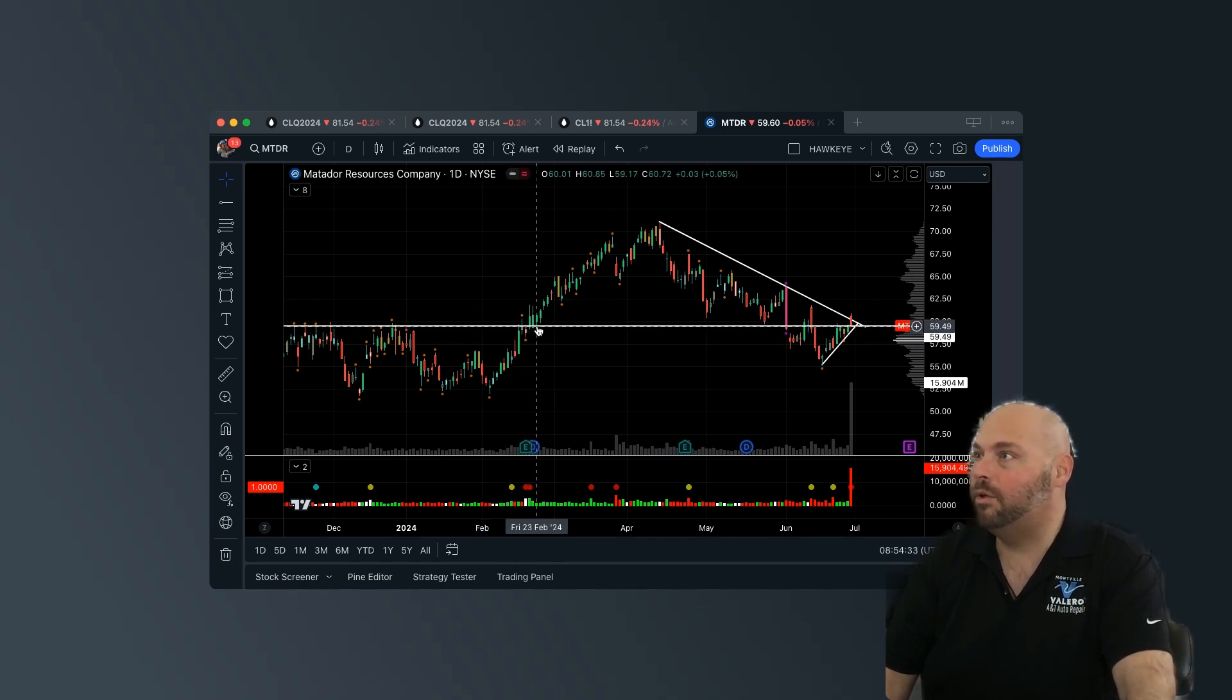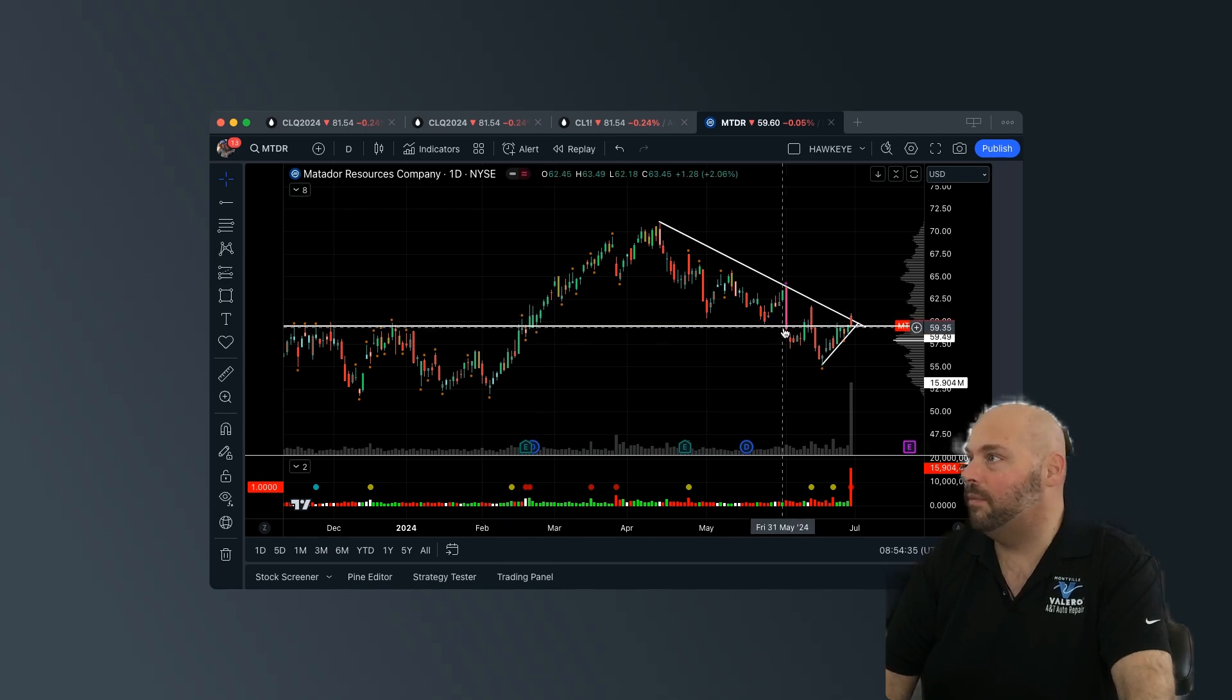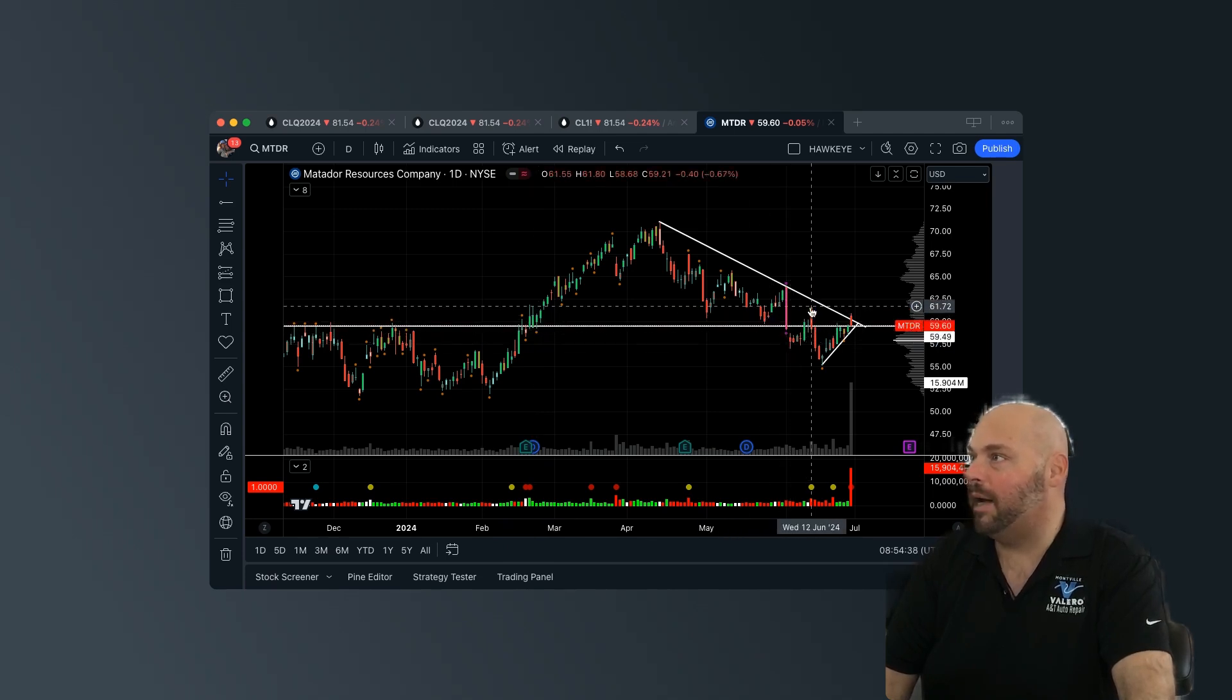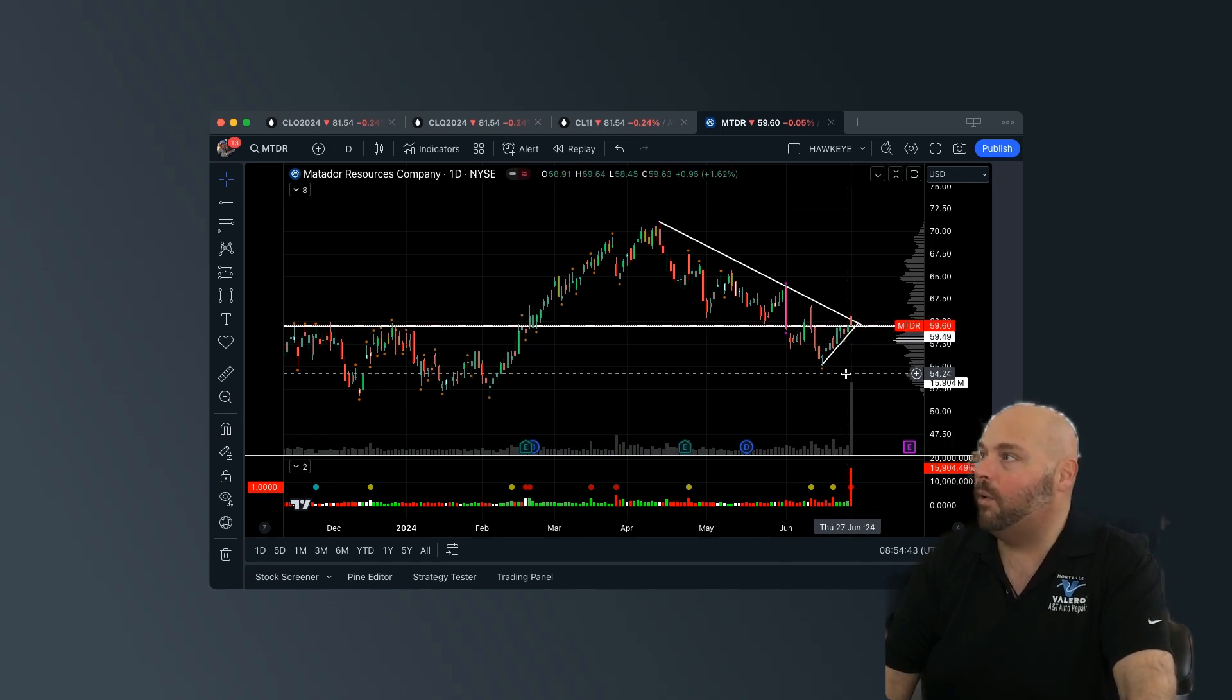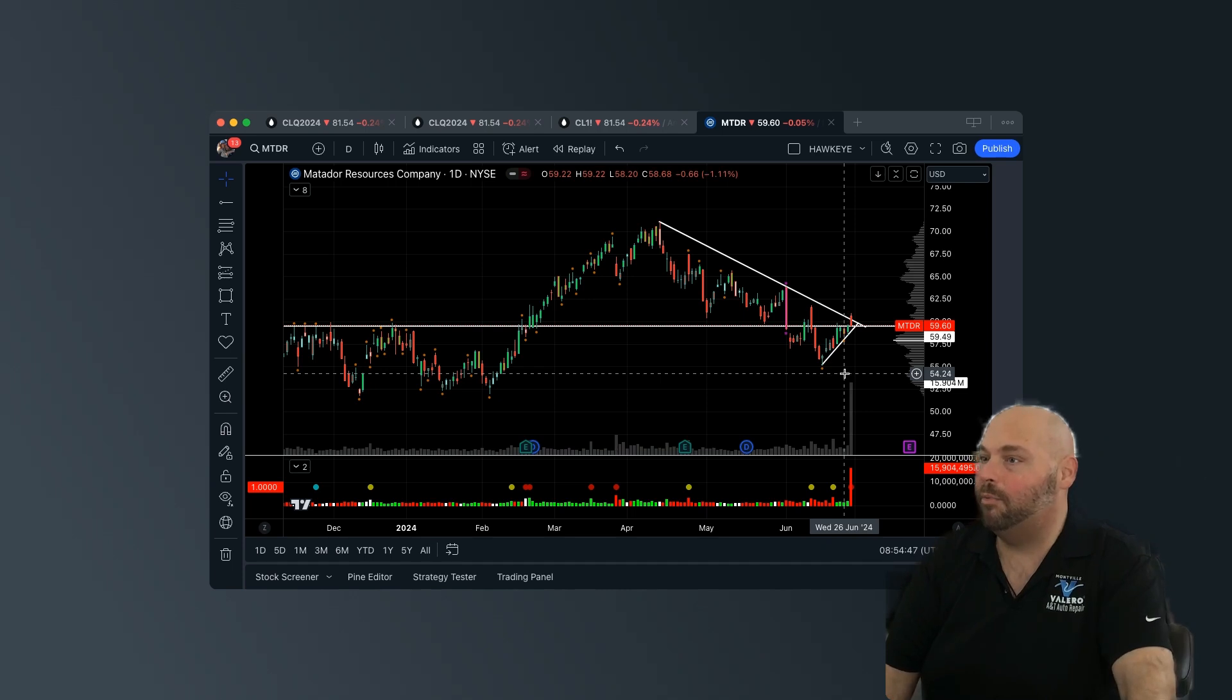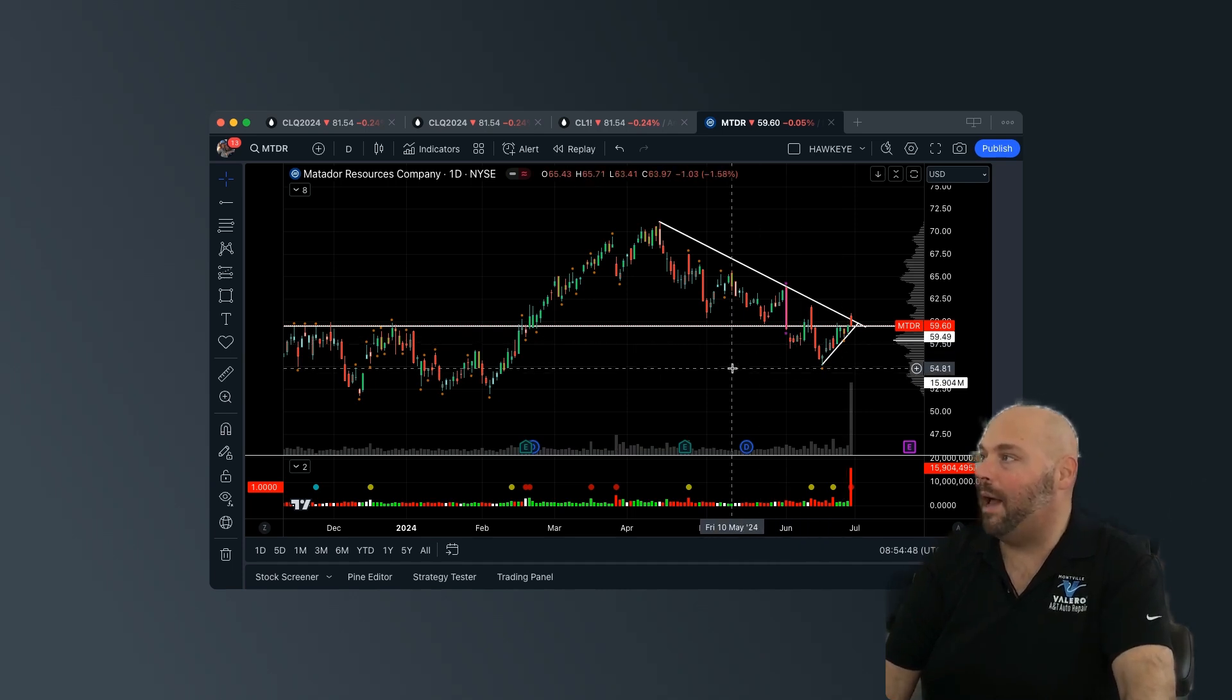nine touches of resistance. We finally break it. One, two, three touches there. We touch it and hesitate here. We break it. We come back above it. We break it. And now we're back right at it. So I think we're at a very pivotal price point based on how price and volume has reacted around this specific level.